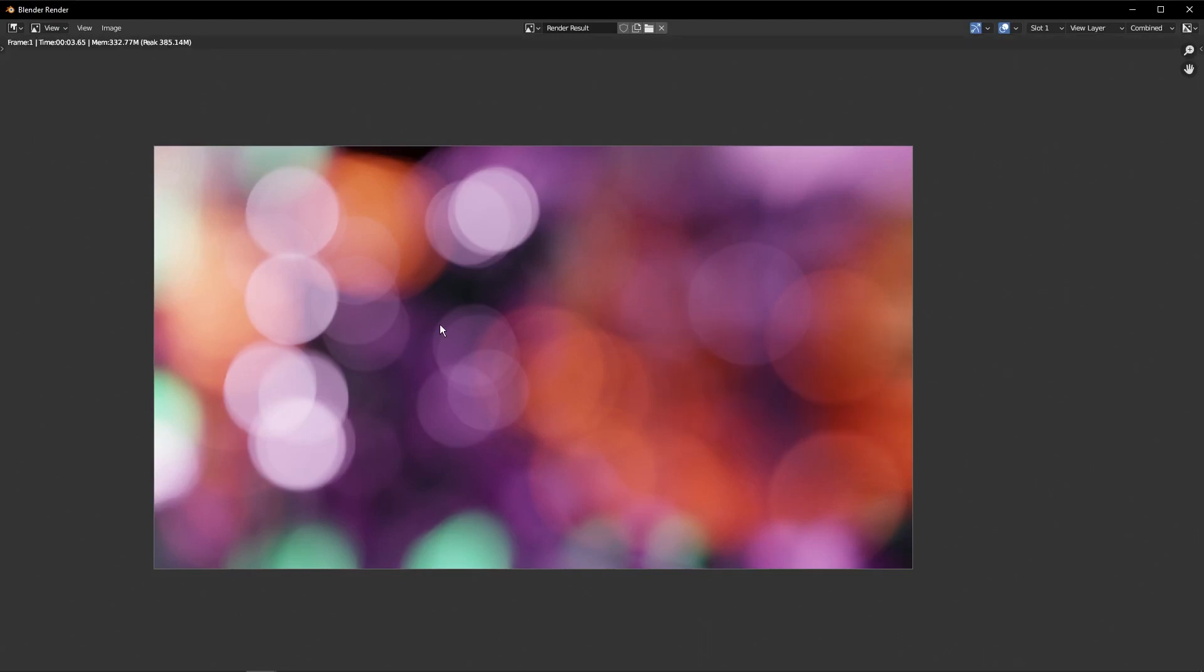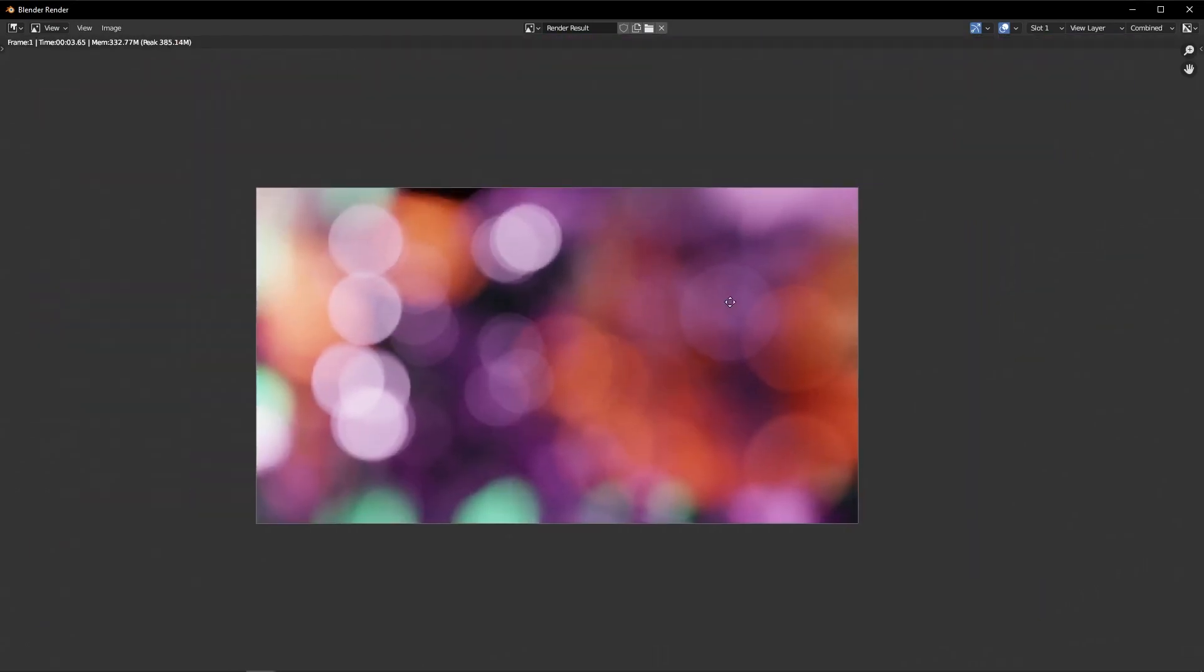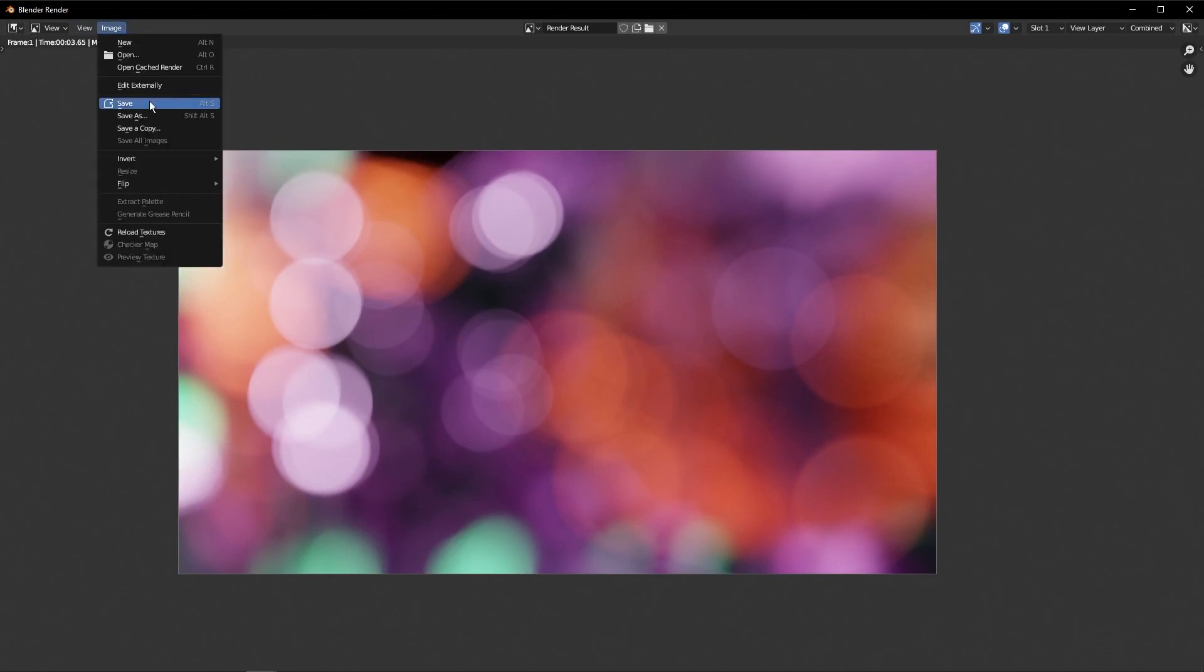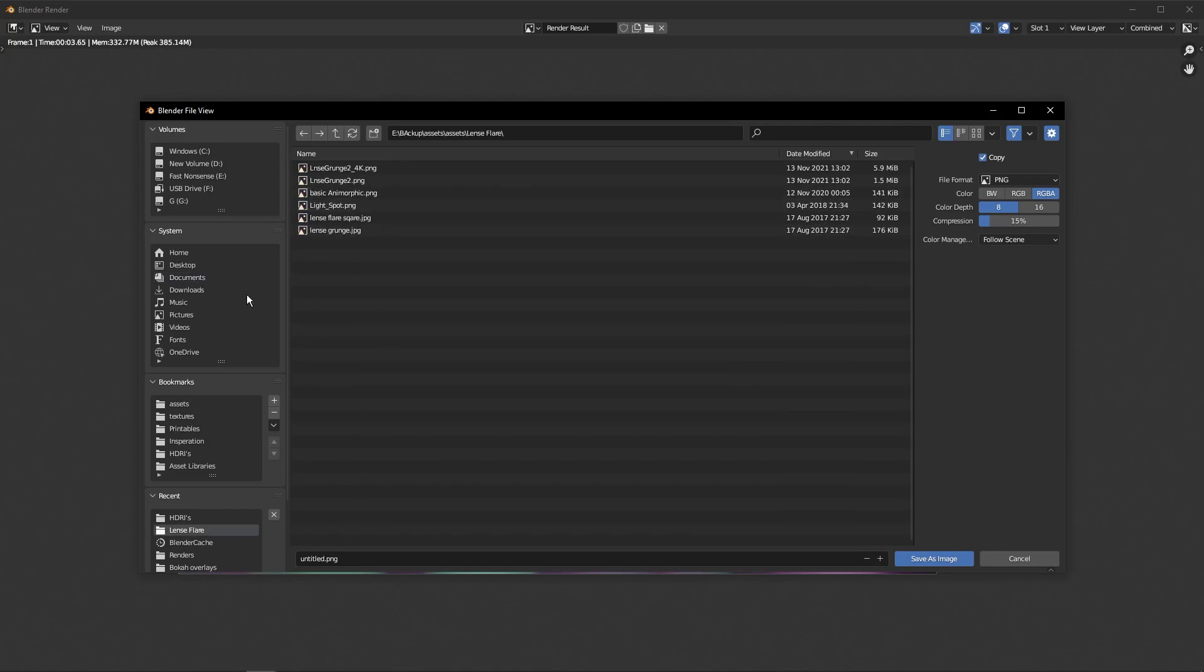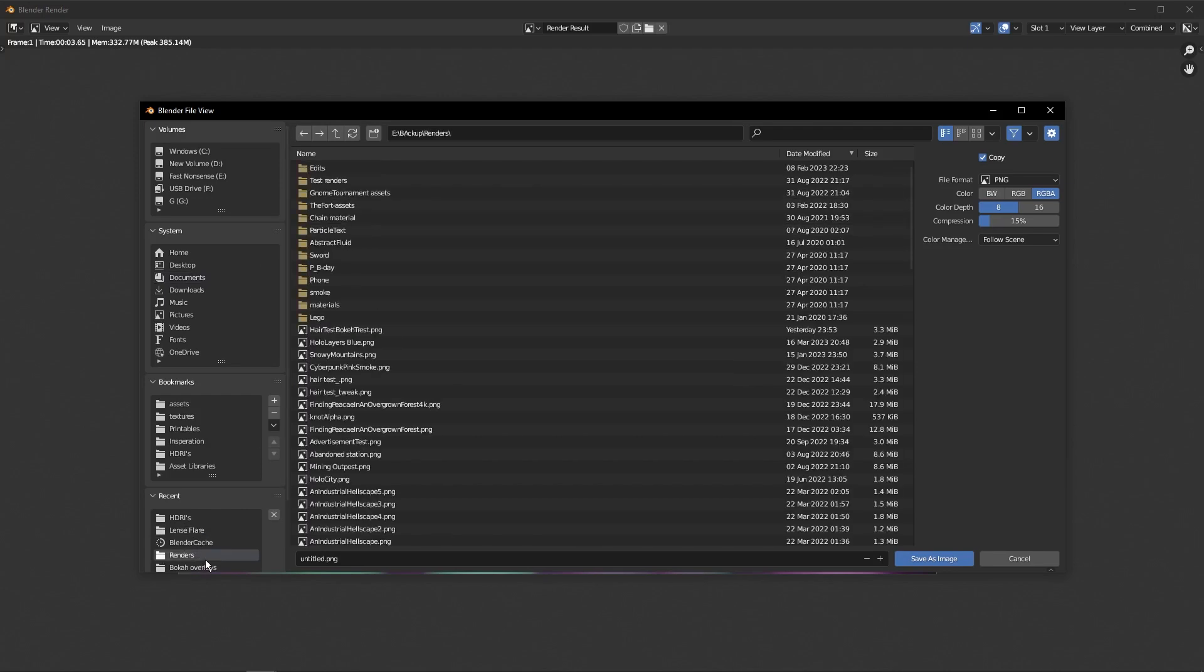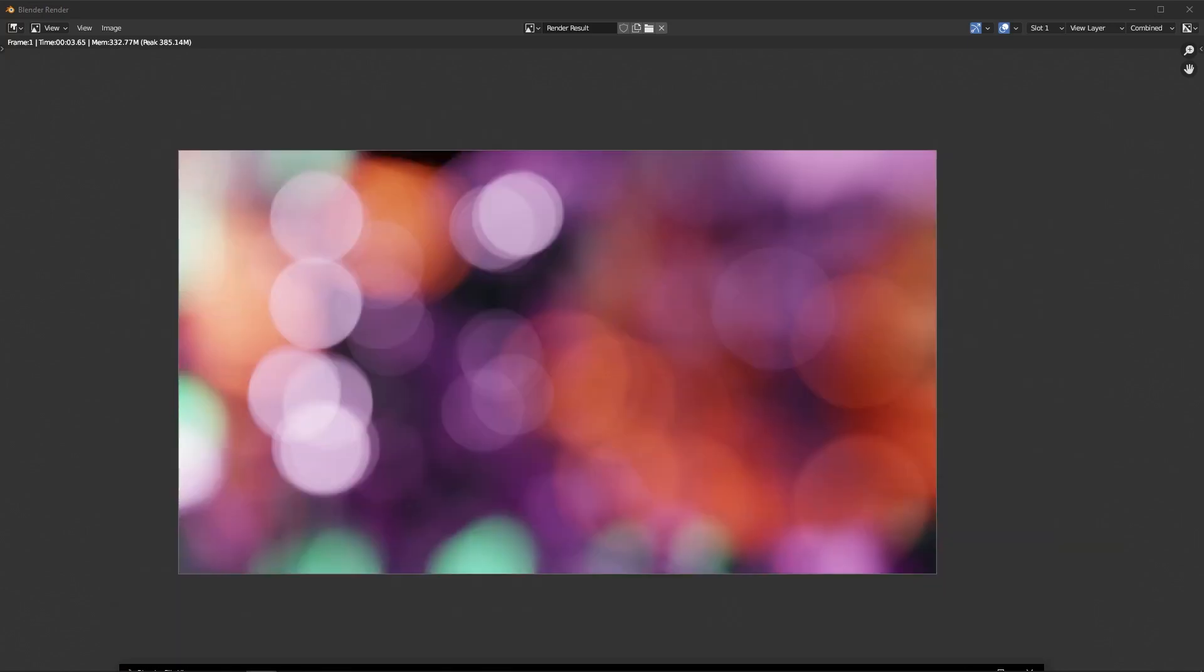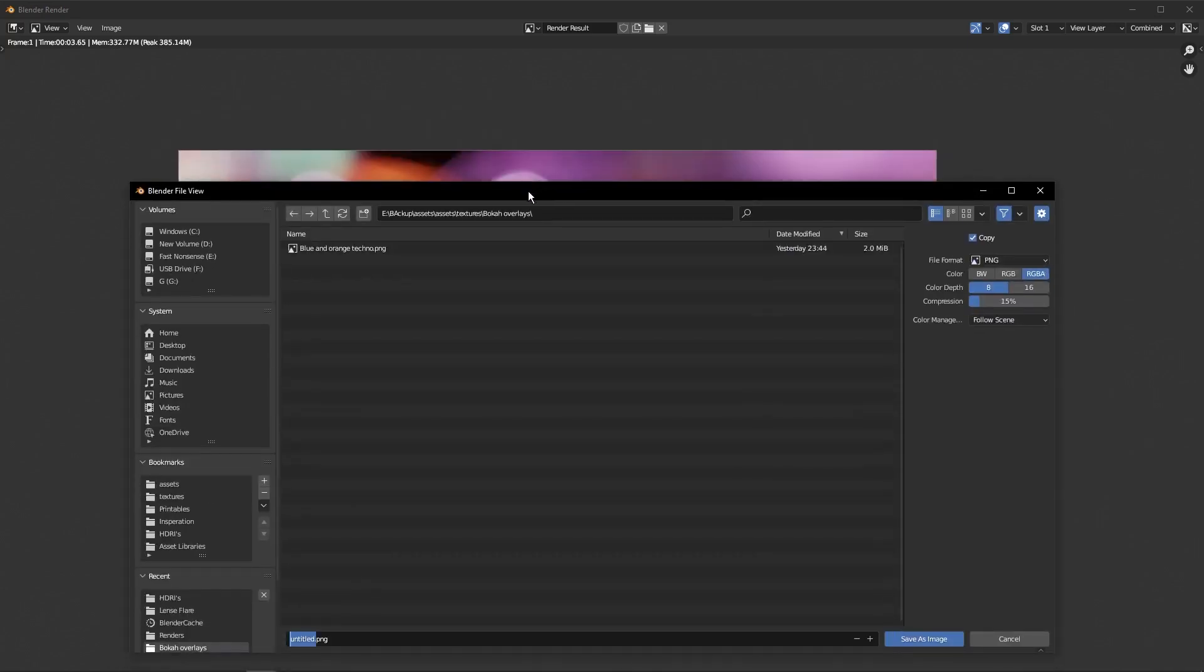And now you've got a cool bokeh, but how do you actually use this image? Well, the first thing I would do is actually save it out. So I'm going to click Image Save, and we'll just slap that into a folder that I'm just making with a bunch of these, because they're handy to have around. So this one I'm just going to call, we'll say orange and pink.